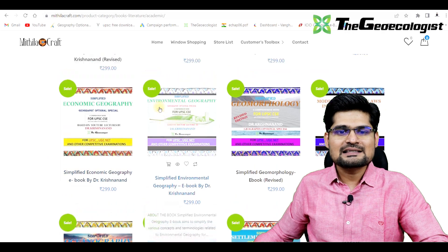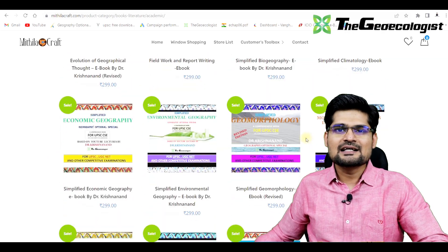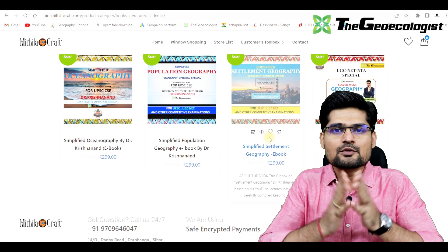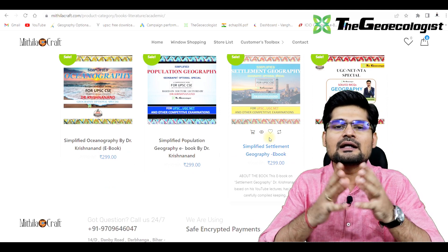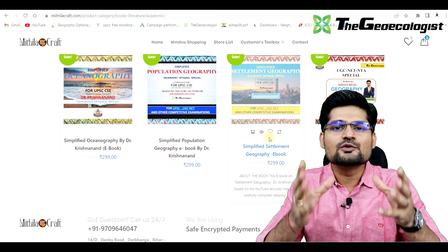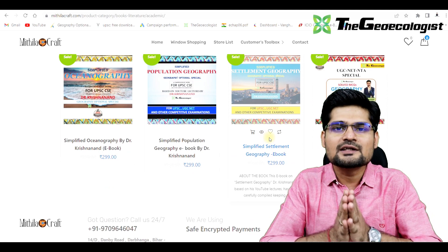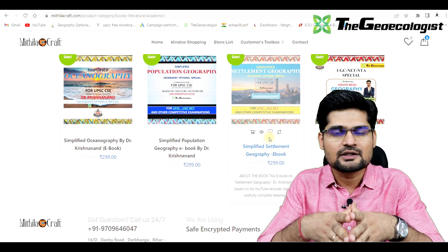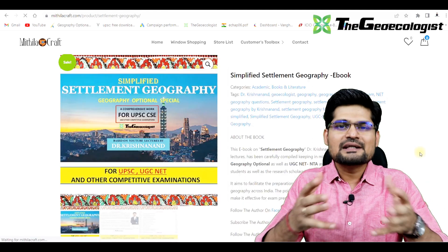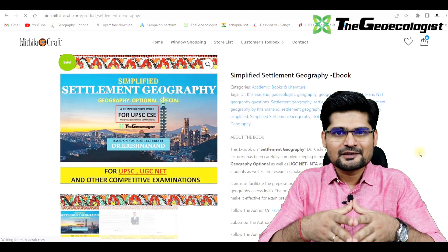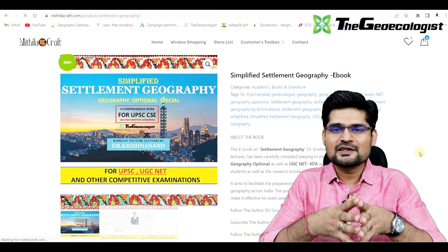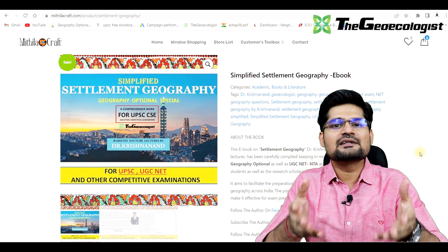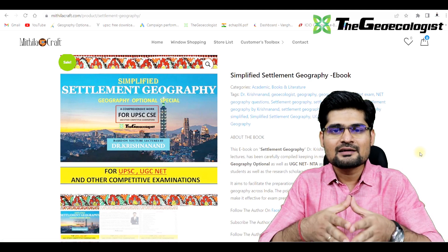You can see the list of these 12 e-books and download according to your choices. Remember, these e-books have been strictly made in accordance with the YouTube lectures, so whatever material you see in the lectures is exactly published in these e-books. If you have already downloaded the earlier e-books, the Settlement Geography e-book is now available — you can download it by going to the website, and I have given the link in the description.